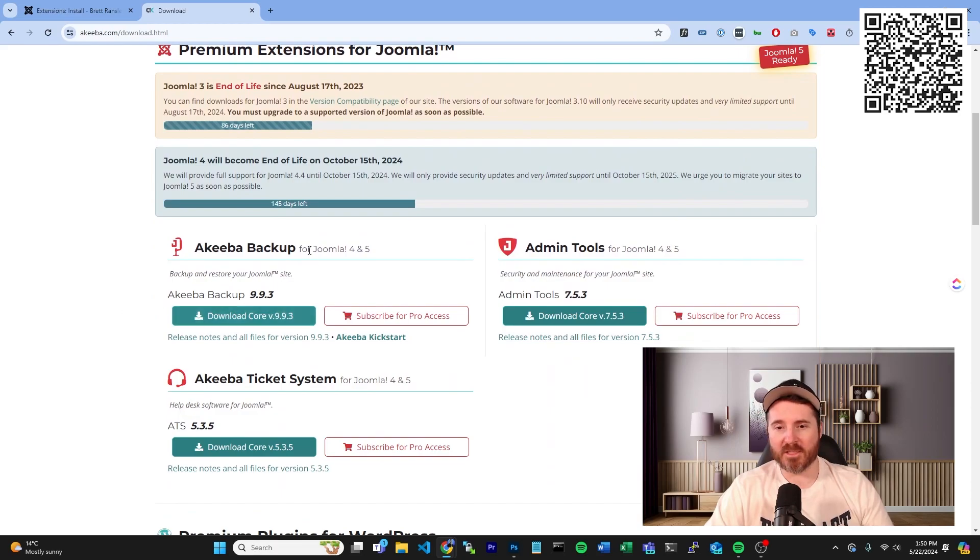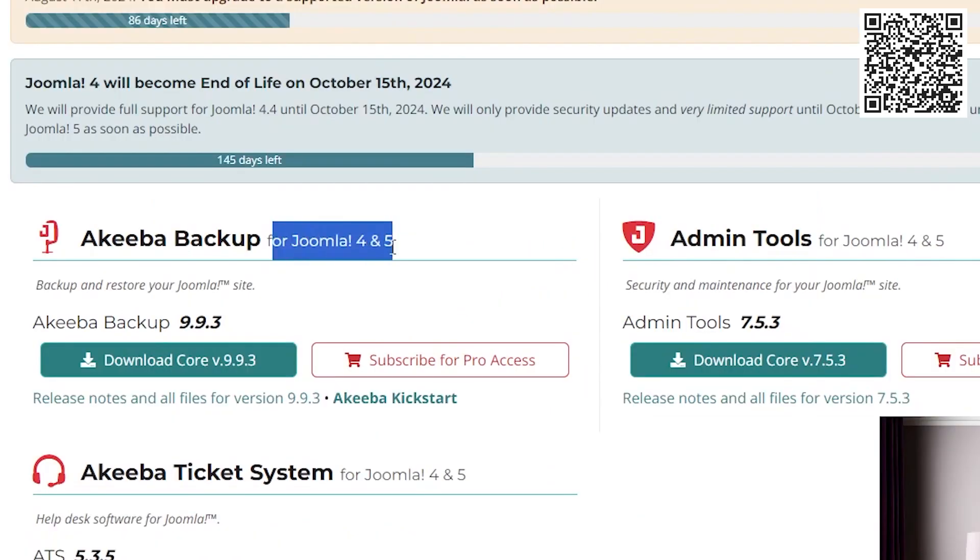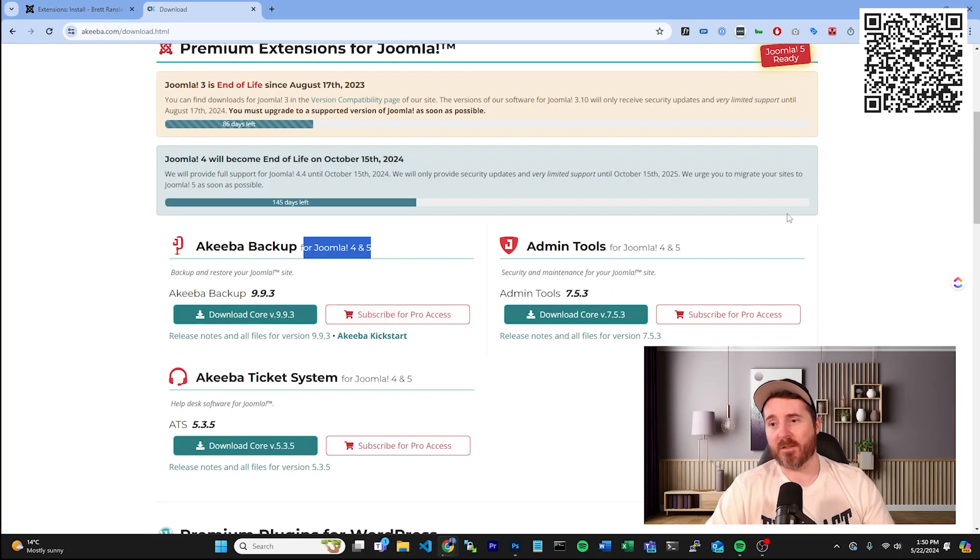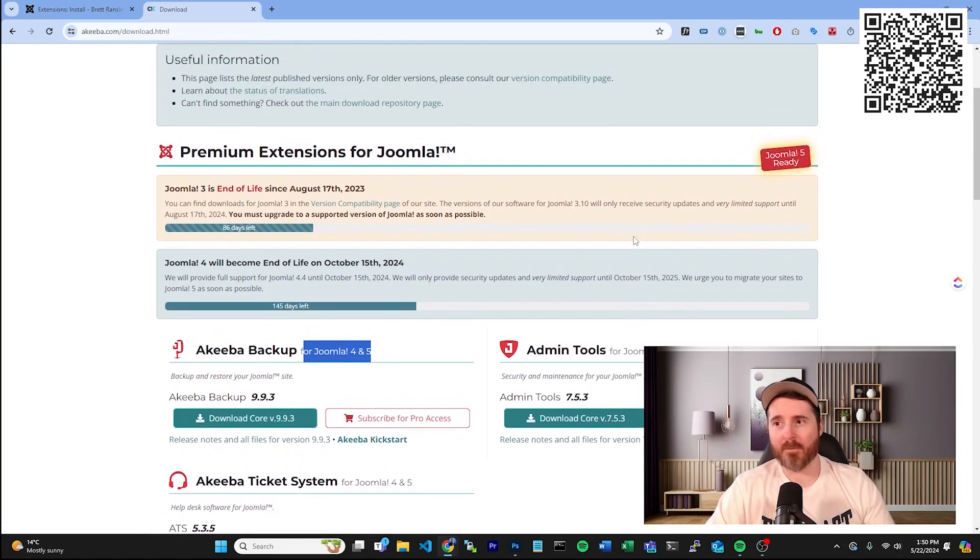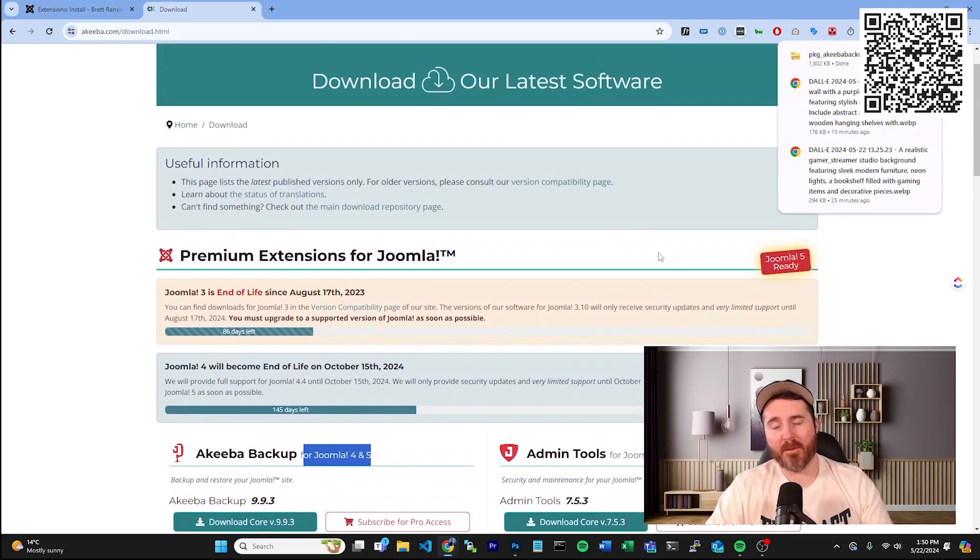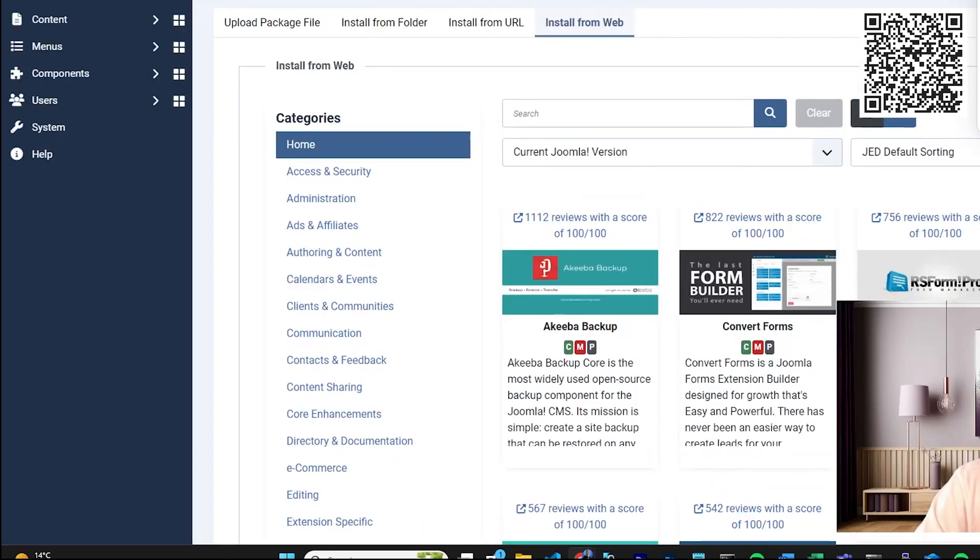Which you can see all the compatible versions for Joomla 4 and 5, you can download the core version of this. And in this example, we are using Akeeba Backup, which is a great backup tool for Joomla.